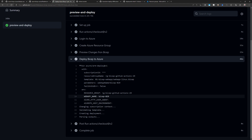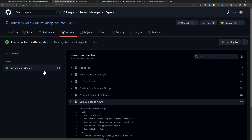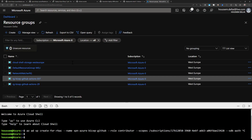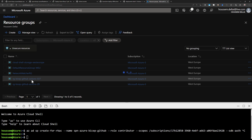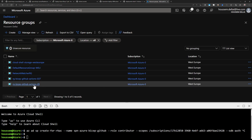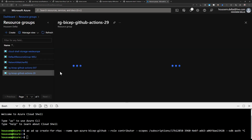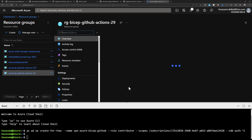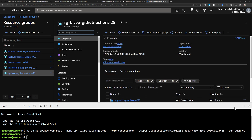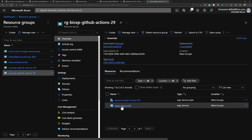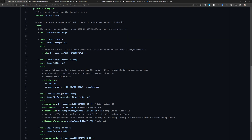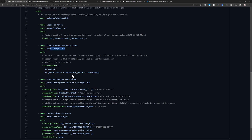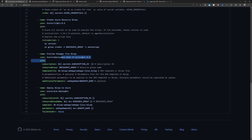After previewing, the next task deploys the Bicep template into Azure, and it completed successfully. Going to my Azure subscription and refreshing, I can see a resource group called 'github-actions' containing my two resources: the web app and the App Service plan.